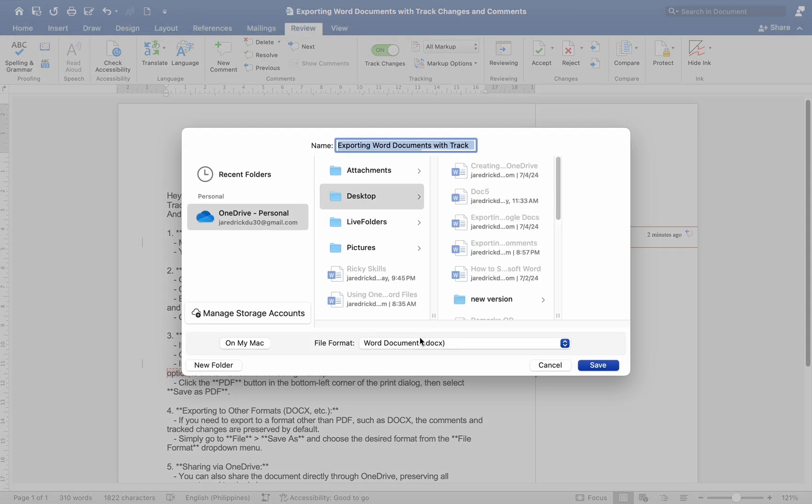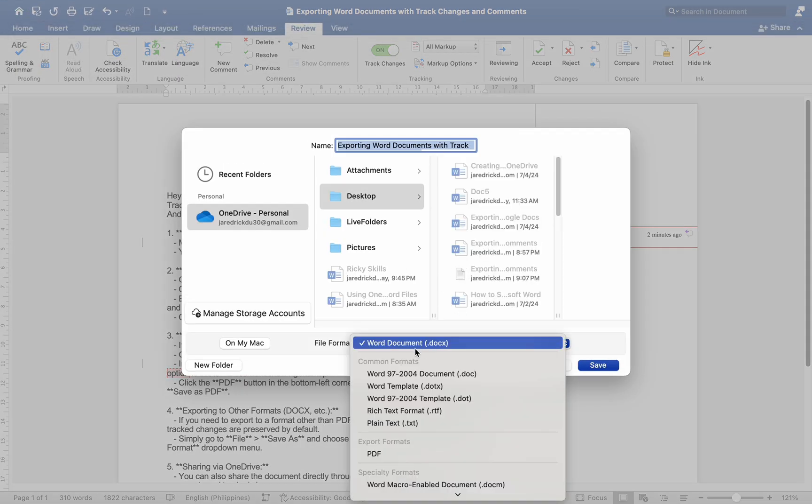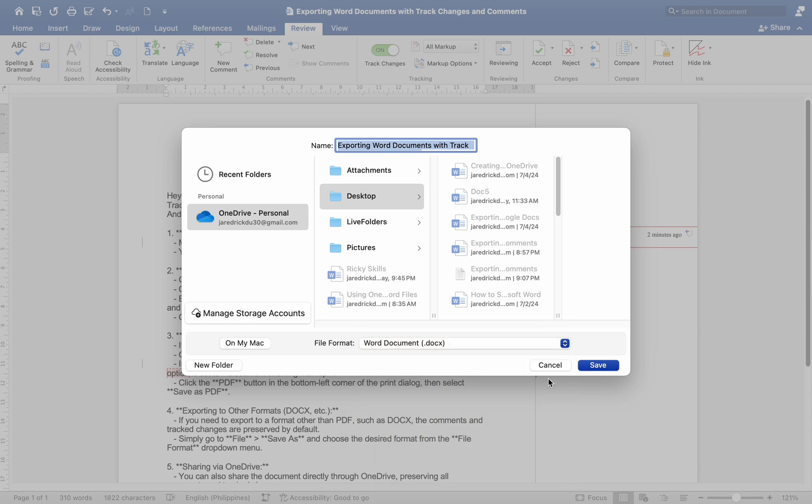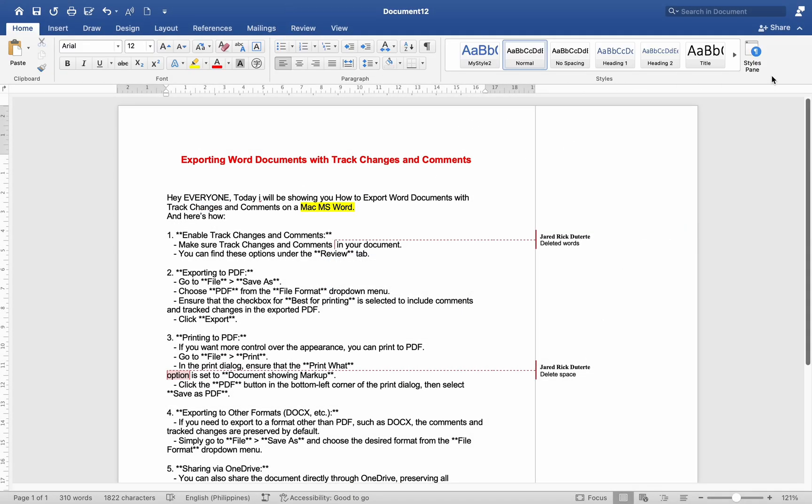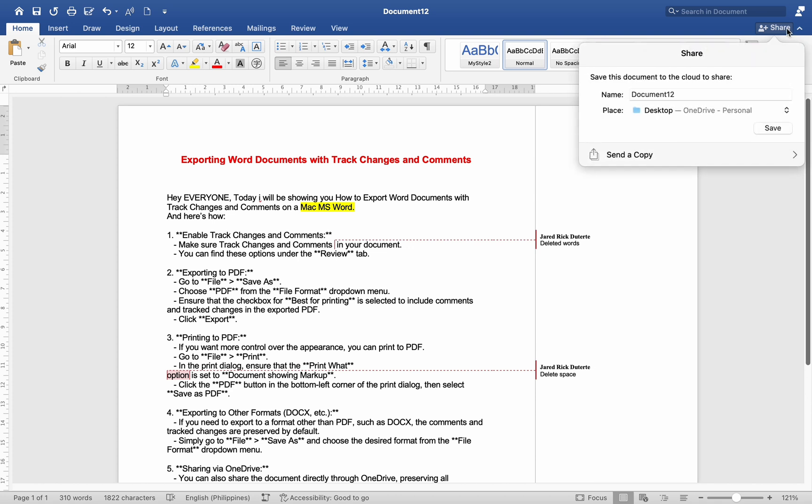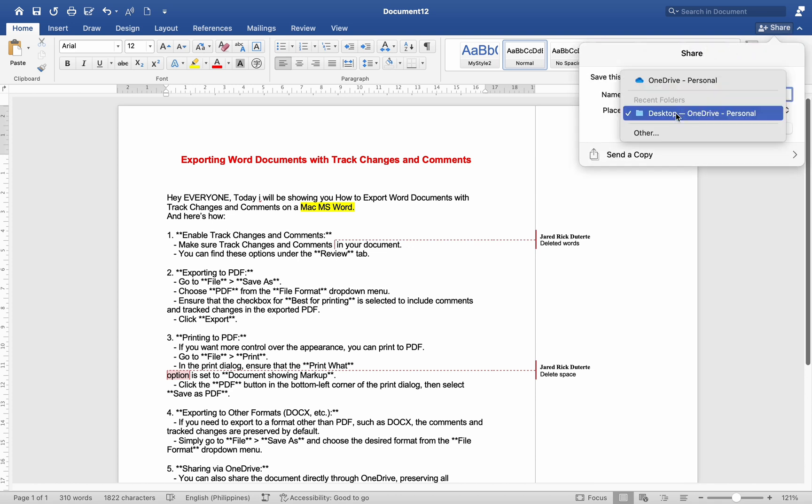Sharing via OneDrive: You can also share the document directly through OneDrive, preserving all comments and track changes. Click the Share button in the top right corner, choose OneDrive as the location, and set permissions accordingly.